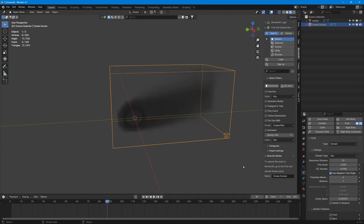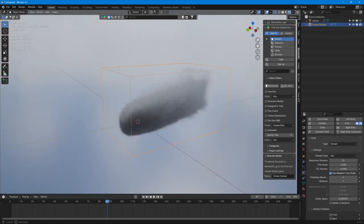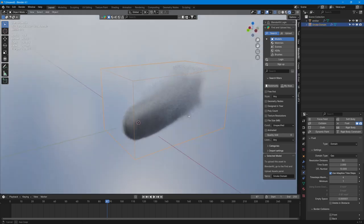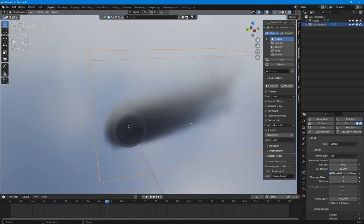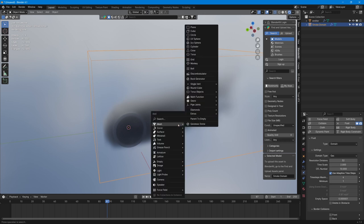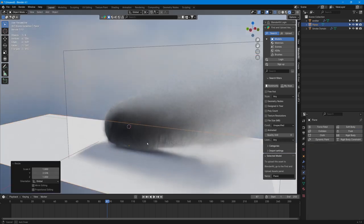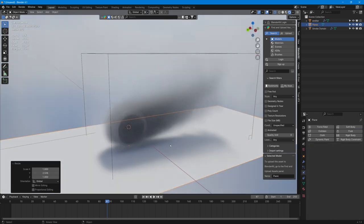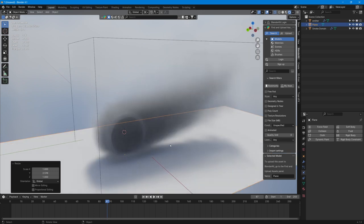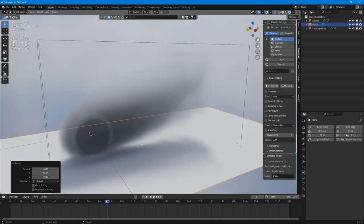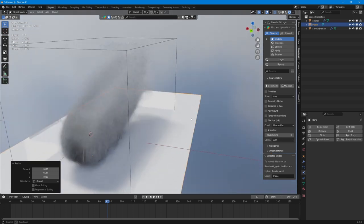But at the minute we're struggling to see it. So shall we go over to render now? If we look here, shall we add a floor so we can see a bit better?